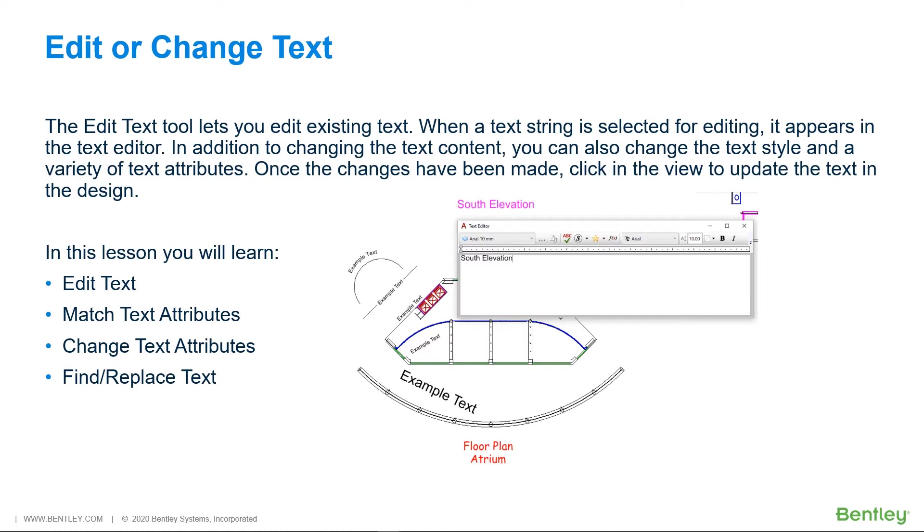In this lesson, you will learn Edit Text, Match Text Attributes, Change Text Attributes, and Find and Replace Text.